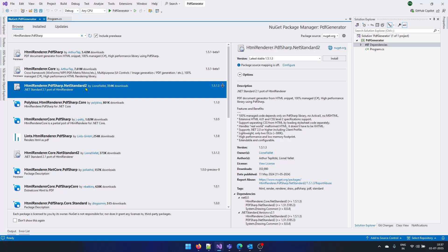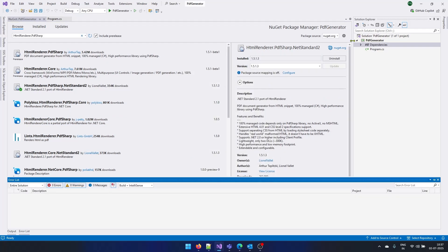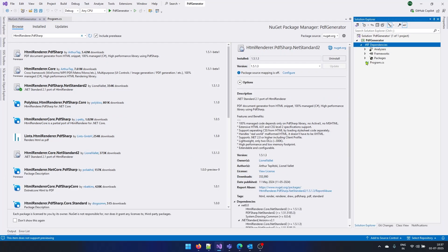And this is an open source and absolutely free library that you can use in your application and start creating PDFs. So I will click on install. And my package is added here.